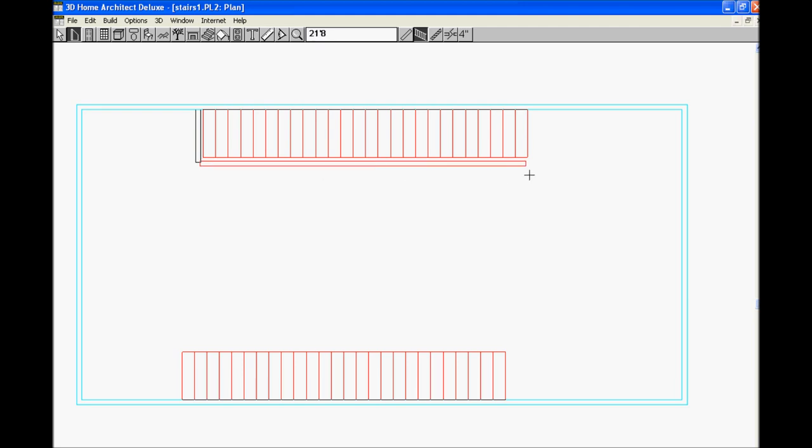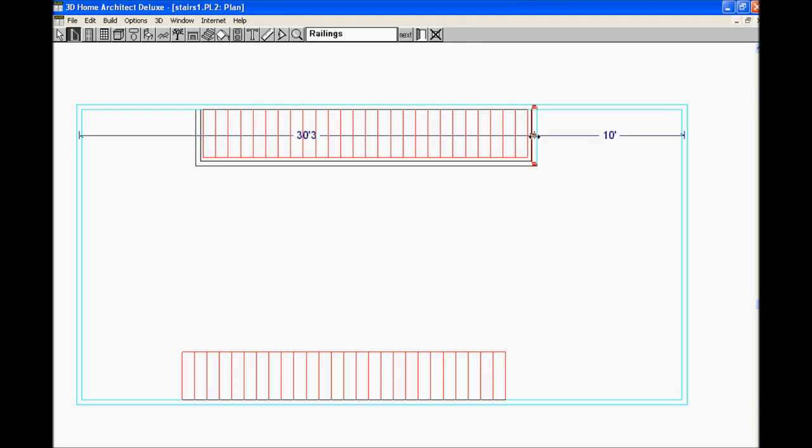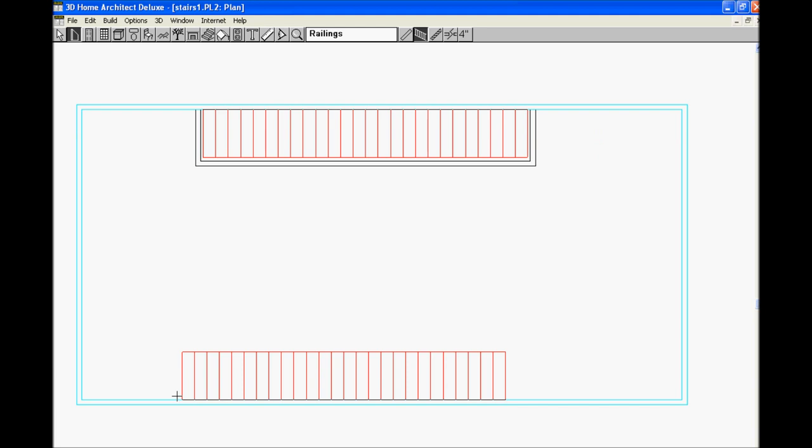Now, draw a railing around the stairs again on the lower portion of the wall. Do the same thing at the bottom as you're doing on the top. Go back down to the wall.